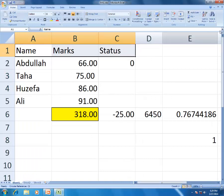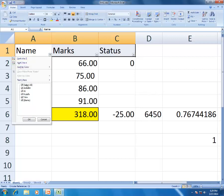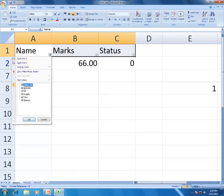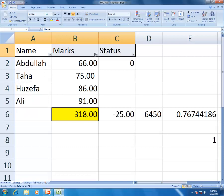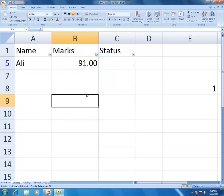The filter function: click Filter and small dropdown arrows appear on column headers. If you want to see only Abdullah's marks, select only Abdullah - it shows just that row. Select All to show everything again. You can also filter by specific values like 91 to show only that mark.